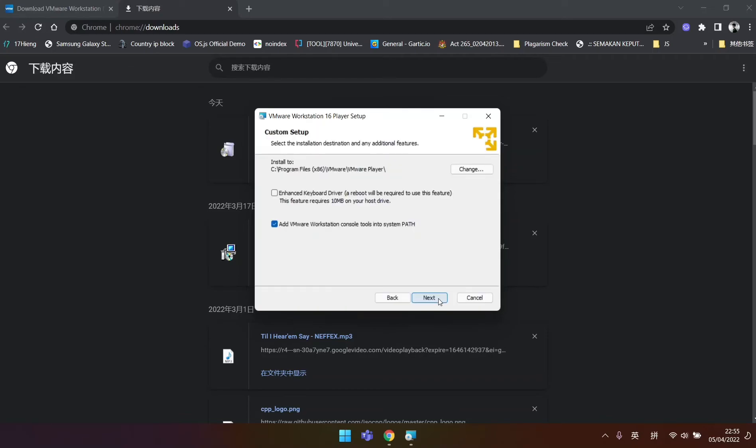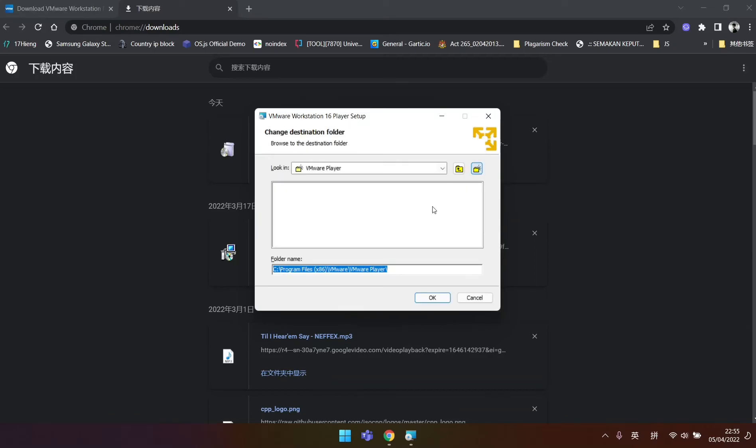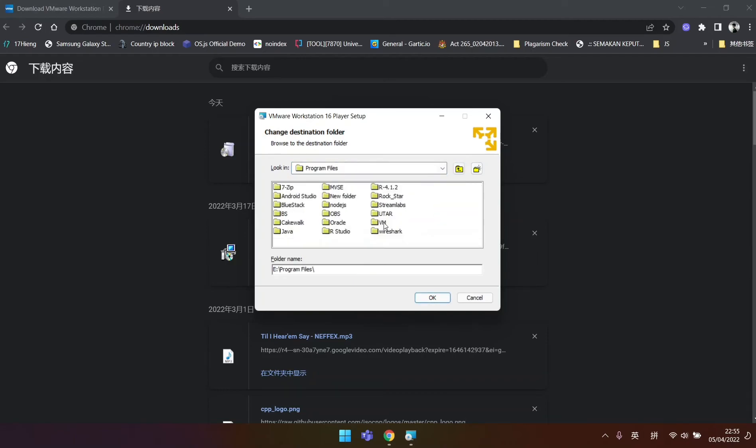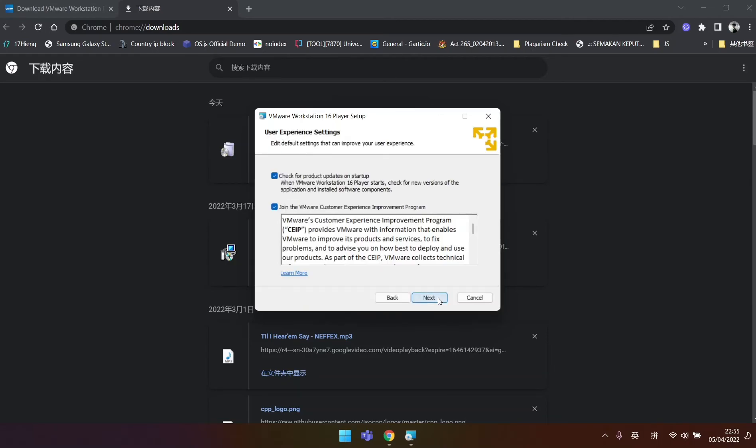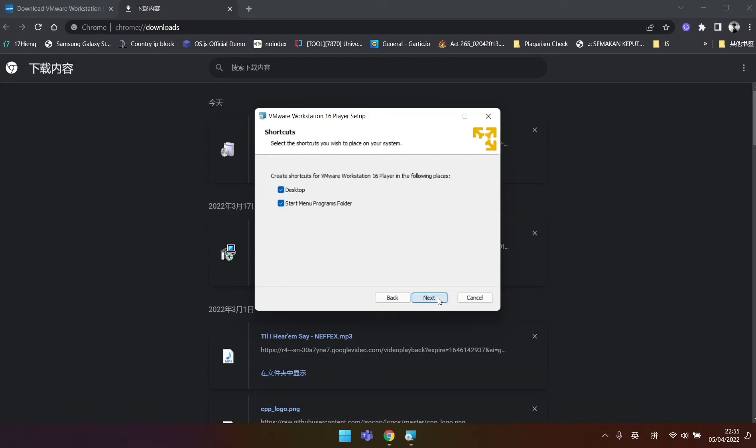Next. Enable Enhanced Keyboard Driver and change the installation path if you want to. Then click Next. Next, and click Install.